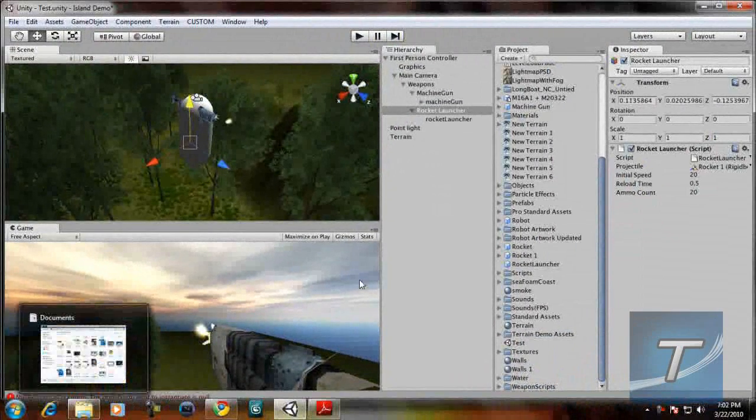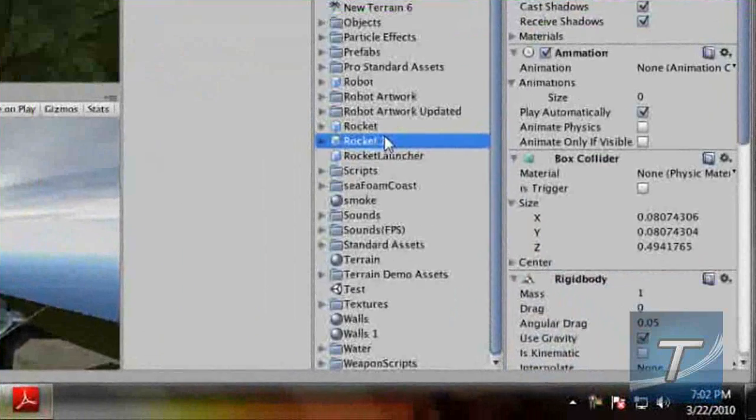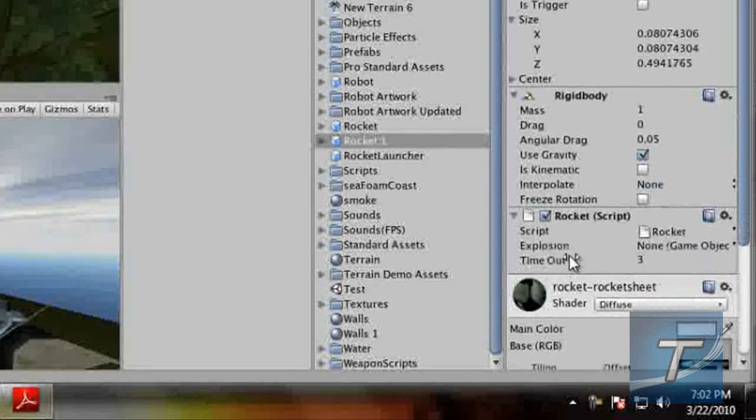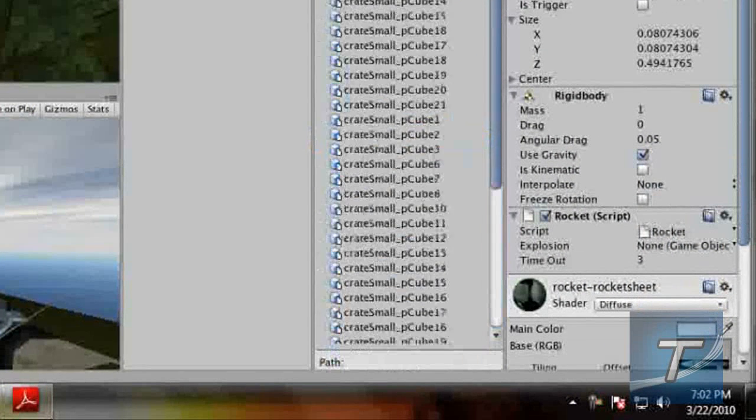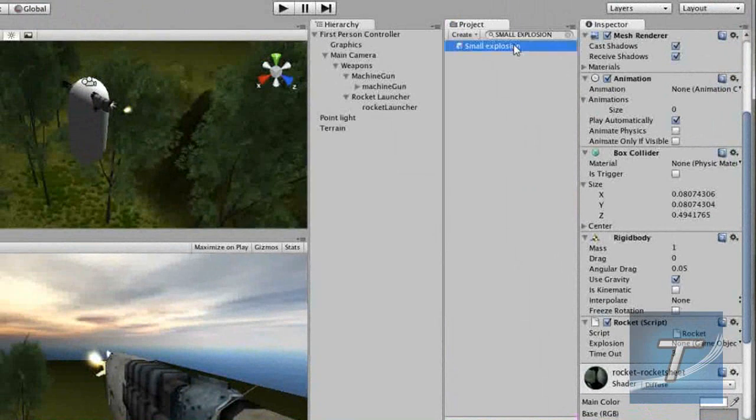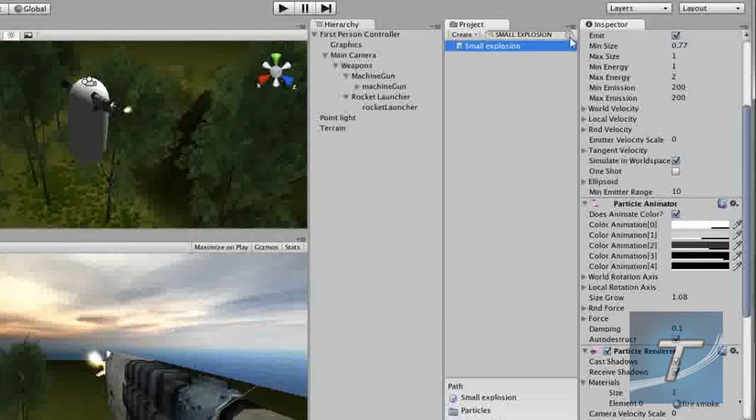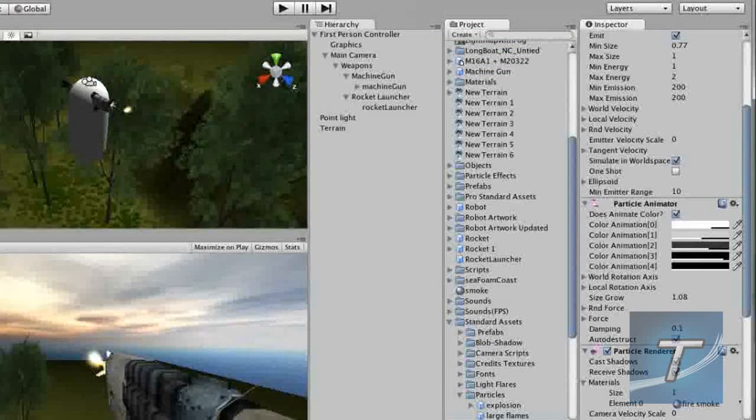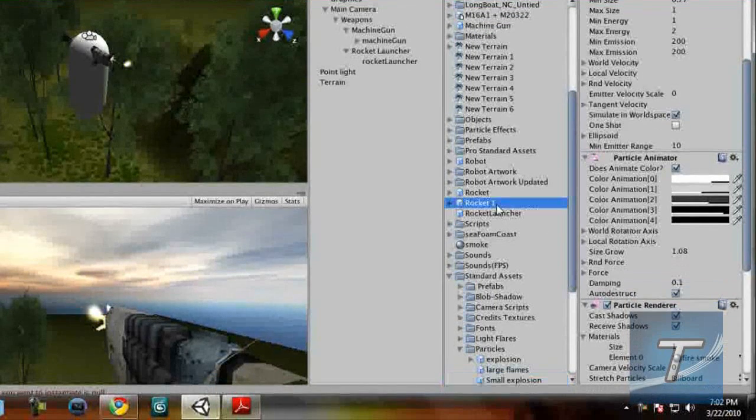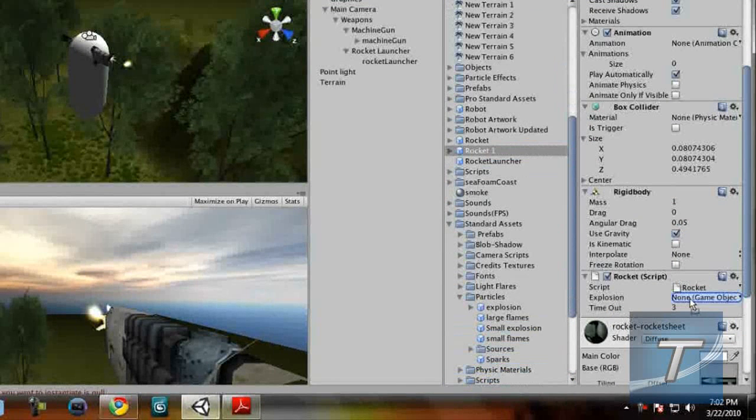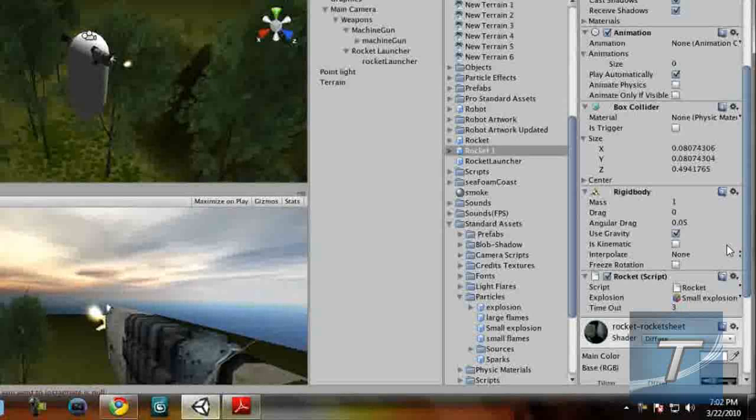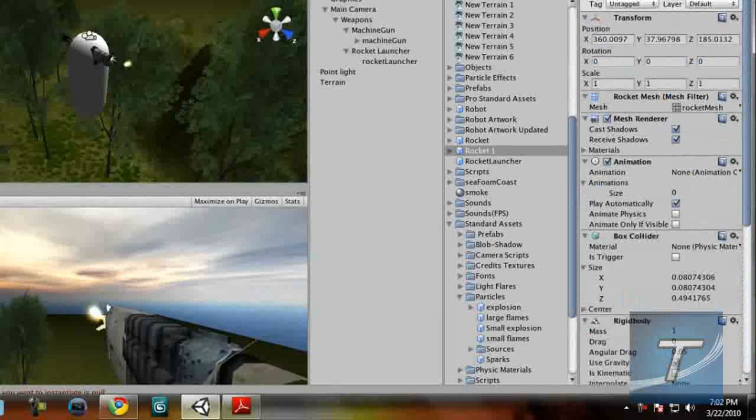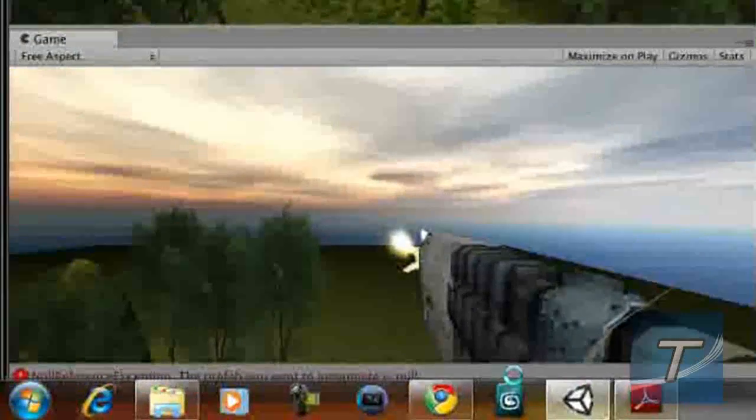To assign the explosion, we're going to click that rocket prefab again. Just go down to the rocket script. You see explosion. In the project view type small explosion. You get this prefab small explosion which is a ready-made explosion. I have to click that rocket thing again. It's automatically there. It's selected for you. Click that rocket. On the explosion, we're going to drag the small explosion prefab into the variable. Go up and click apply. I think it's automatically applied. And let's test it.